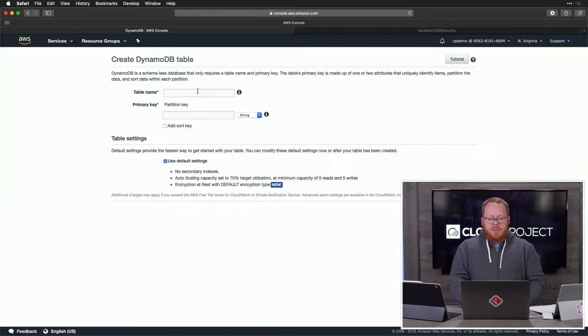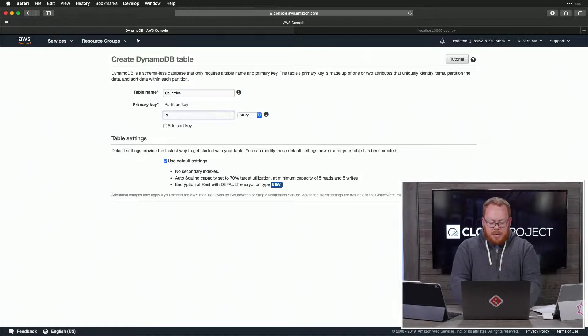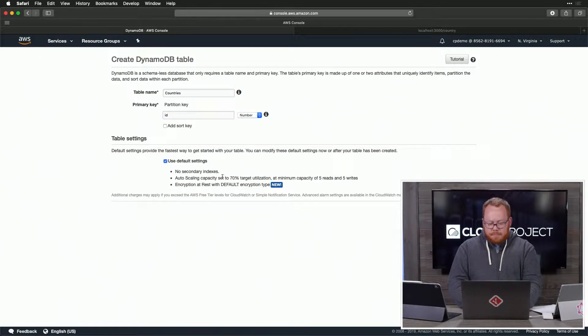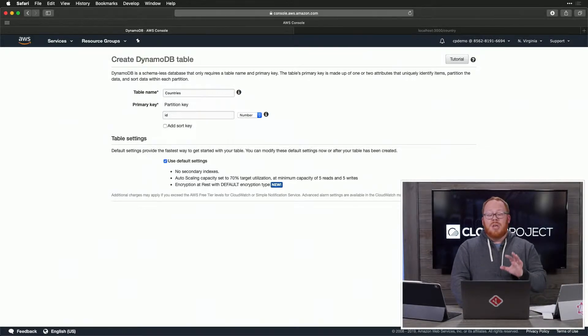The first thing we want to do is just create a new table. We're going to call this one Countries. And then we need to create an ID. Our ID is going to be a number. We can leave the rest of the settings the same and just go ahead and click Create.